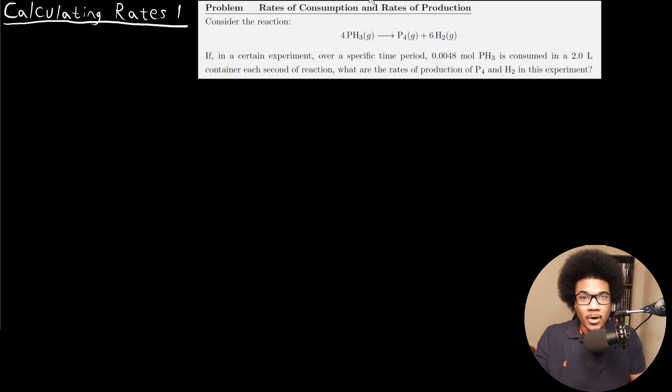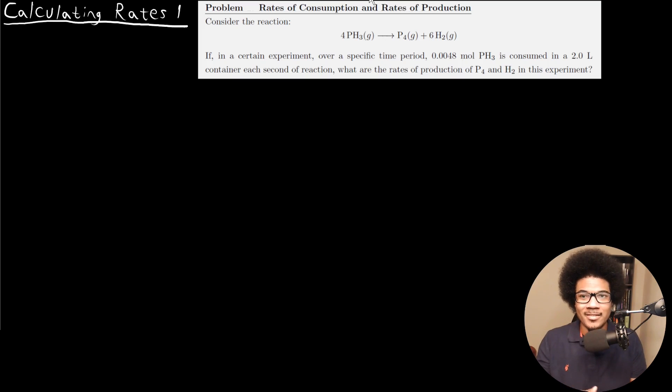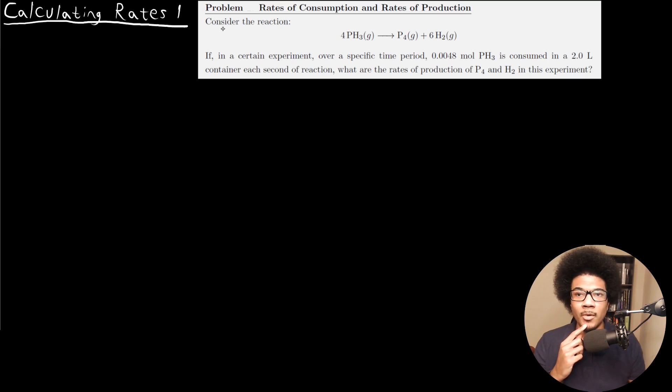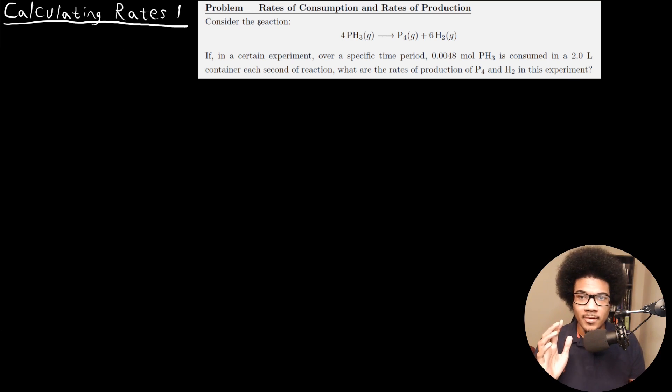In this video, I want to go through an example of calculating reaction rates. So let's look at the problem that we're given here.